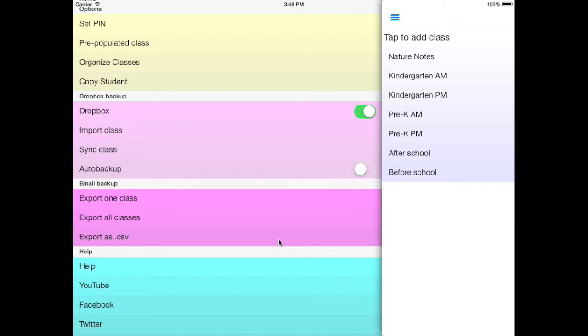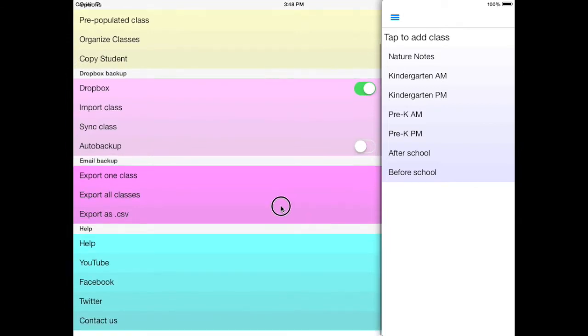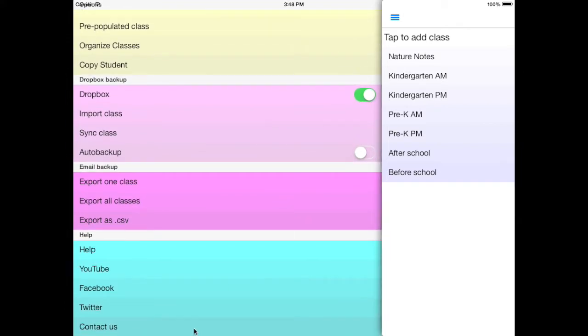But someone wrote in and requested it and we were much obliged. That's really how we add a lot of features in TeacherNotes just to let you know. This is a plug. You can always hit Contact Us down here and request a feature and we'll do our best to get it in. Also you can contact us if you find out something that's a little bit off, and we'll do our best to fix it.